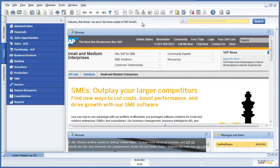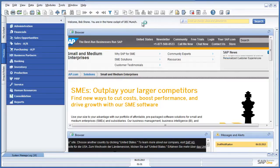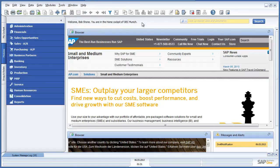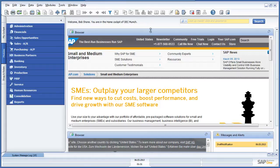We are now logged in as Bob from OEC Munich. Bob checks the daily sales reports and receives an alert listing any documents that are still in draft and needing approval. Let's review the latest alert that he has just received.